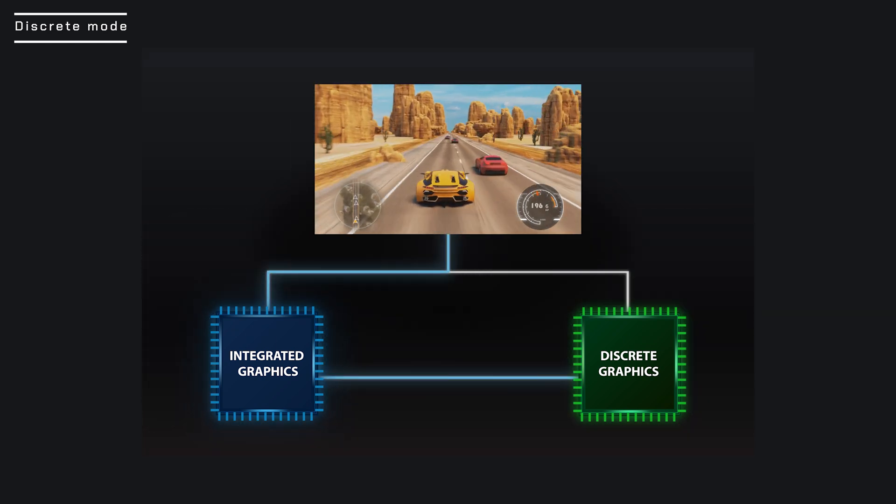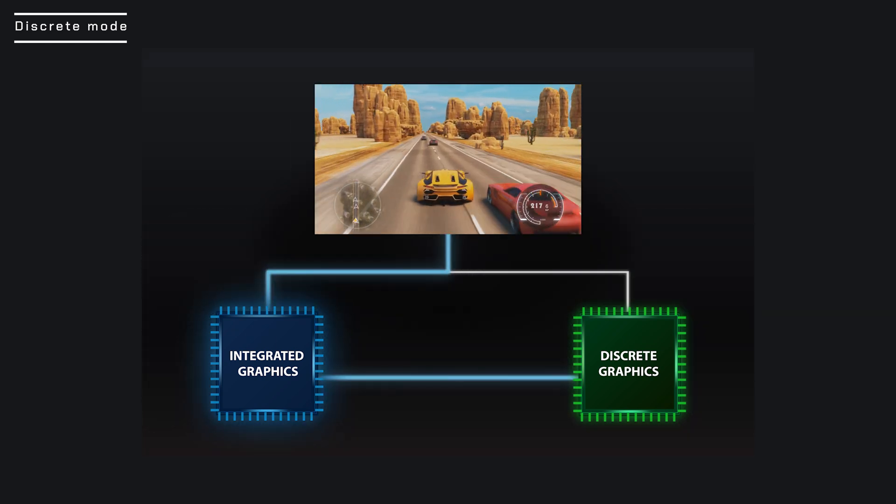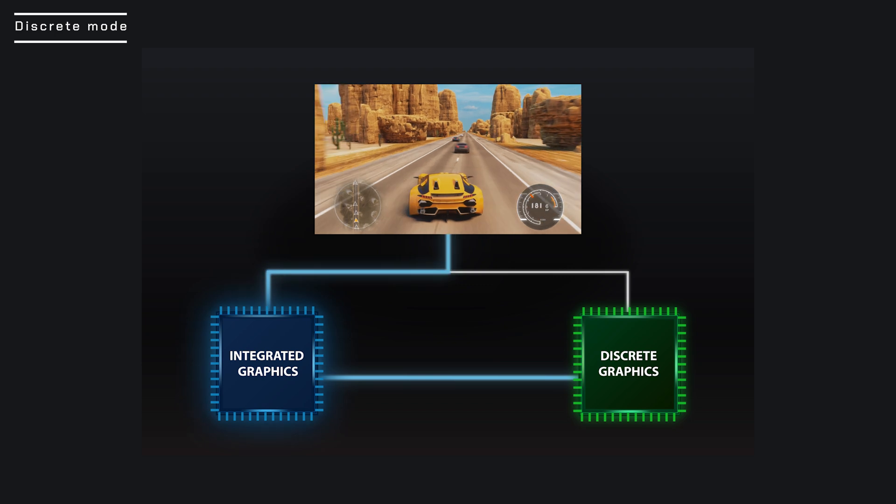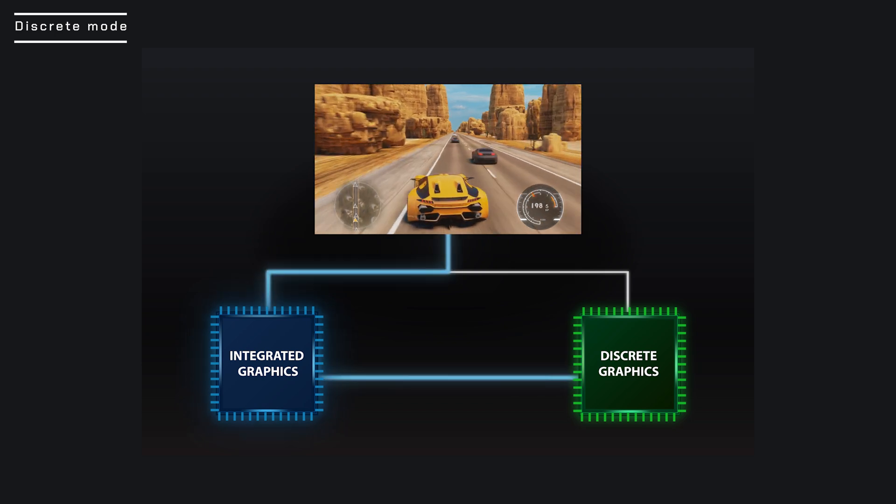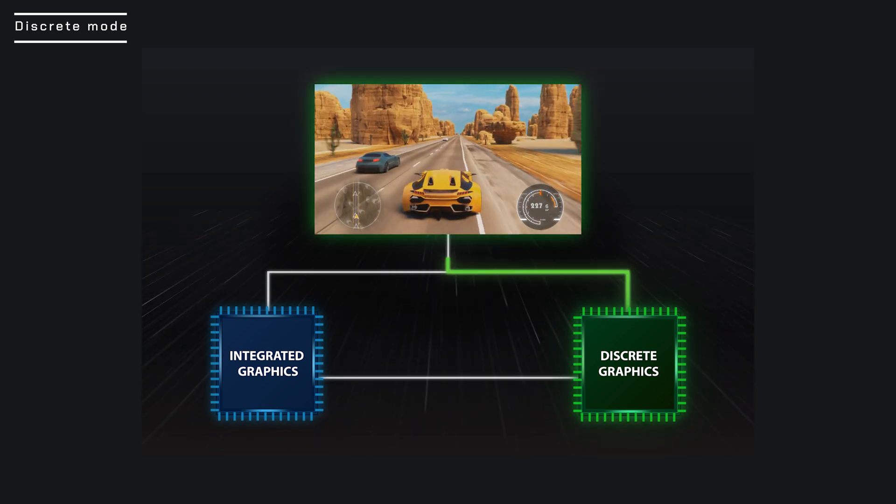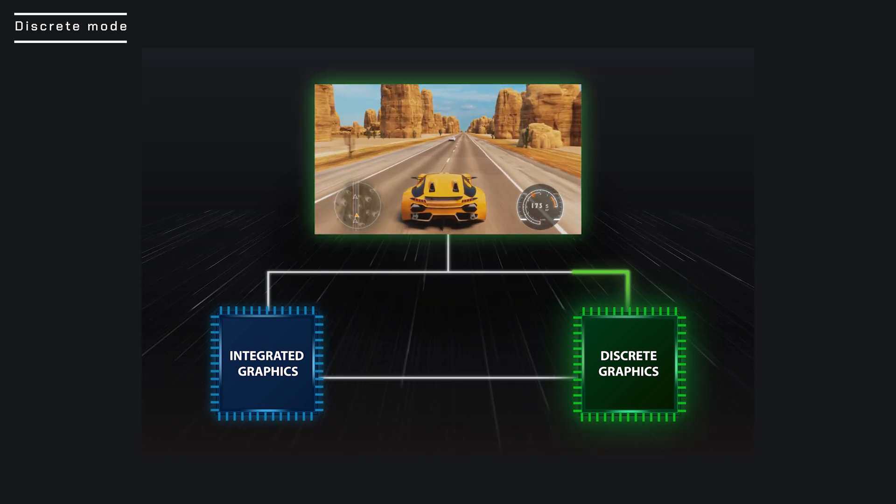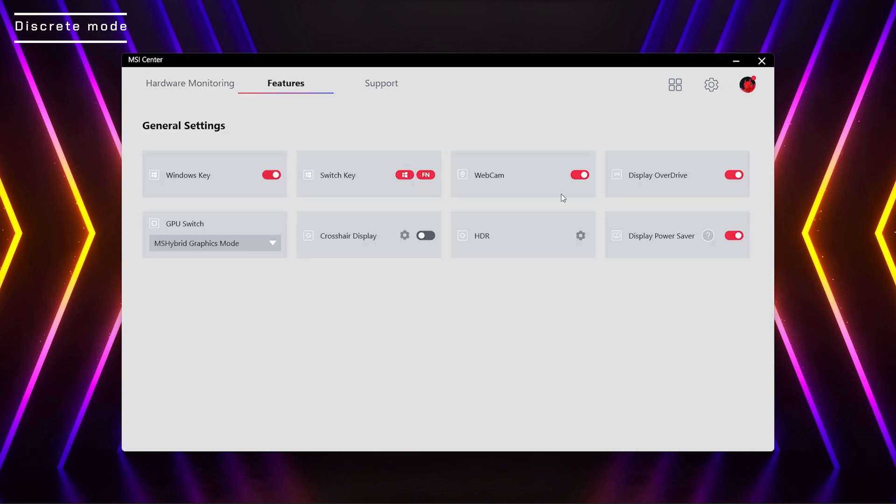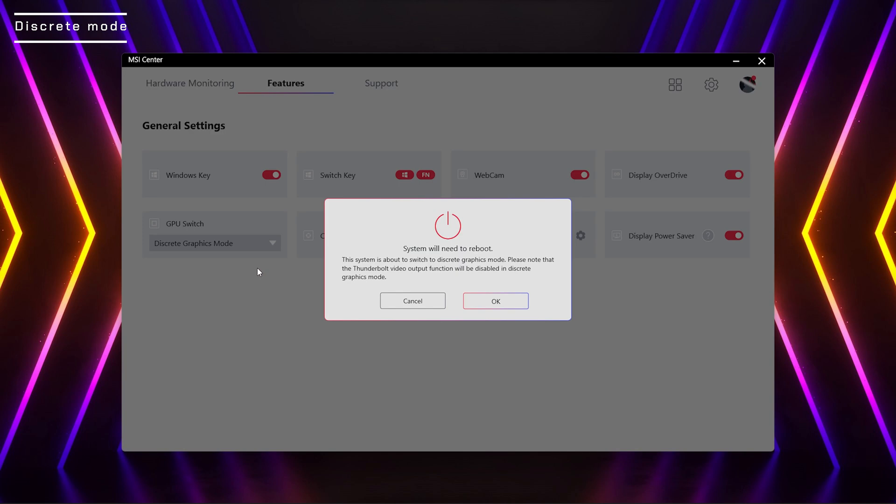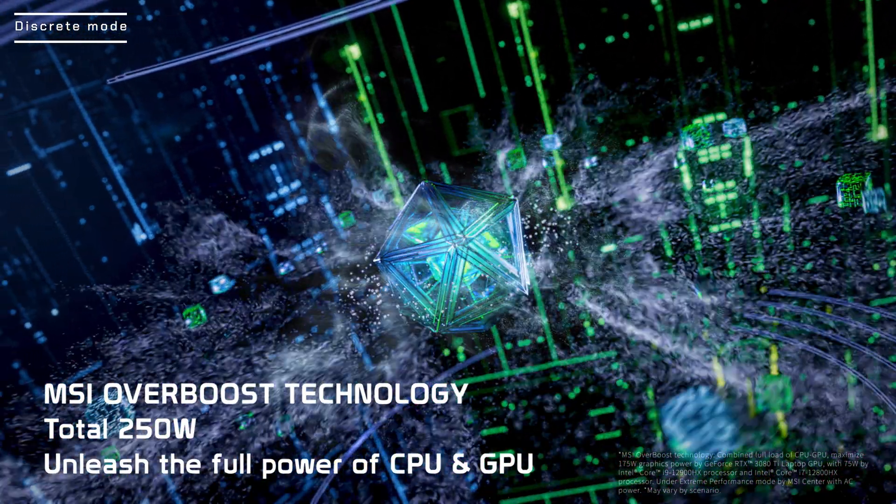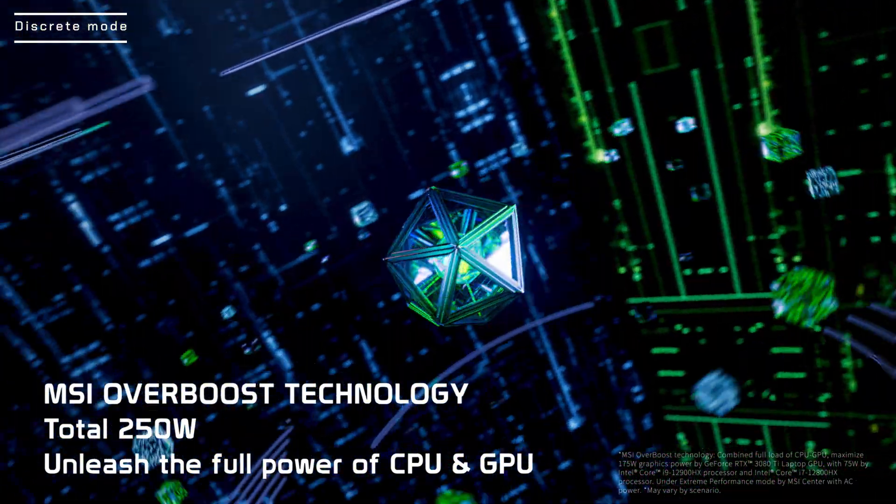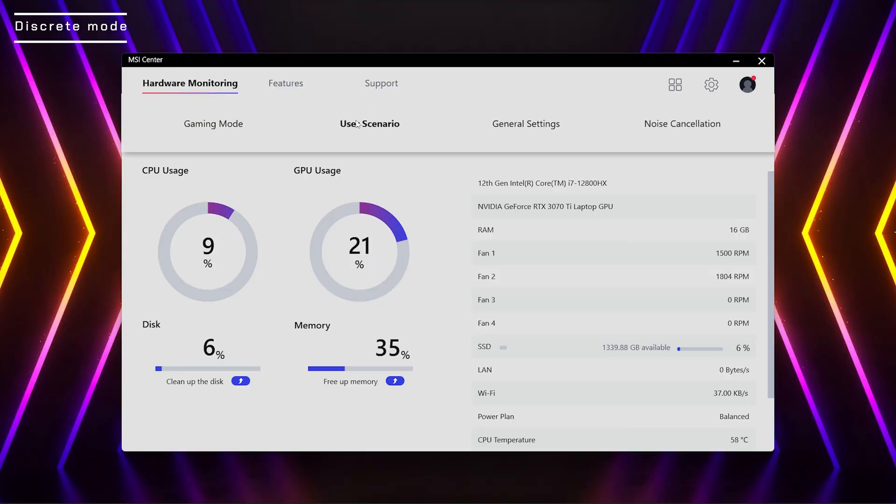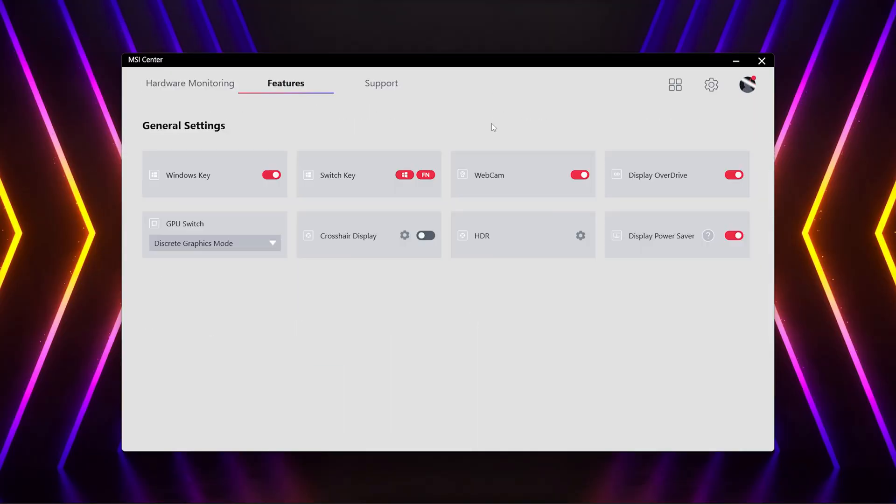However, discrete graphics have to go through integrated graphics in Optimus mode, therefore resulting in performance loss. With the help of the hardware MUX switch on the circuit board, after switching to discrete graphics in MSI Center general settings, you can force the laptop to use discrete graphics and boost the performance. The overboost mentioned in the previous chapter will also be activated after switching to discrete graphics mode.